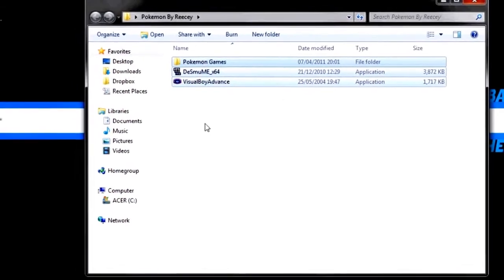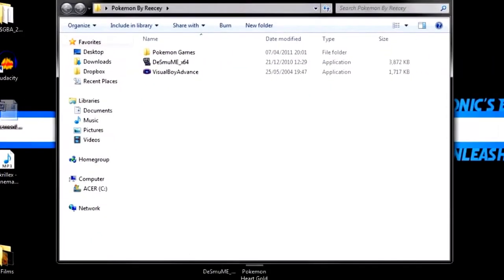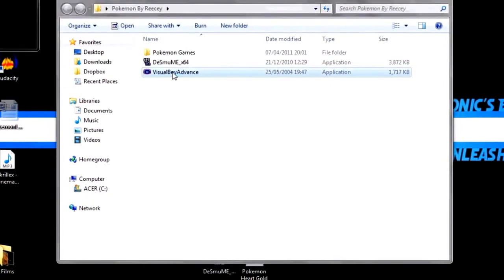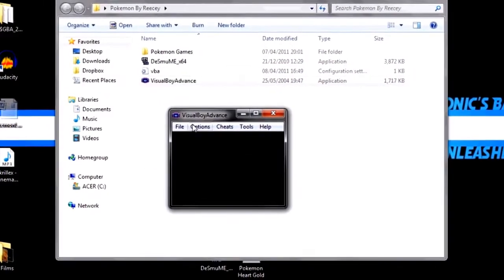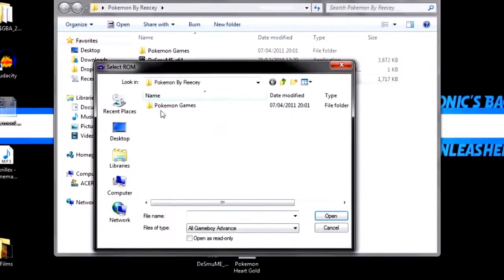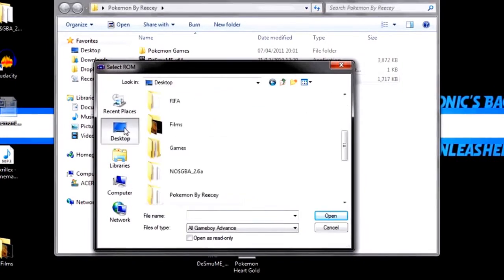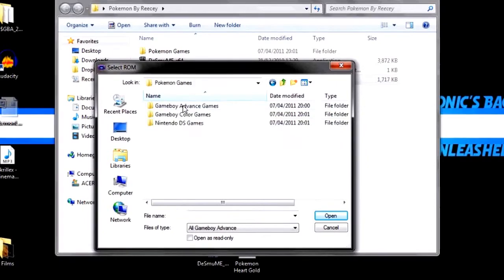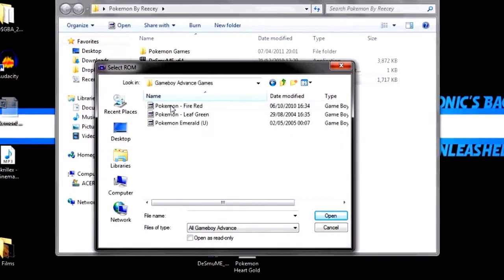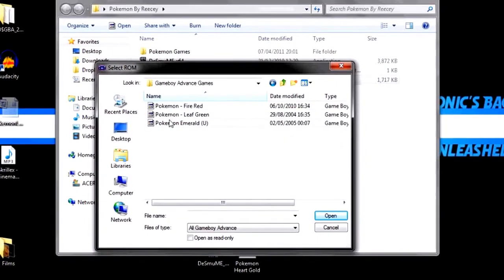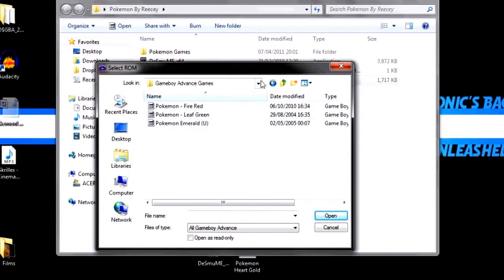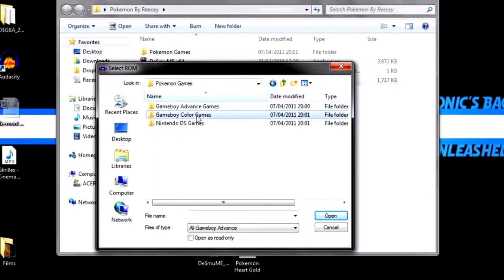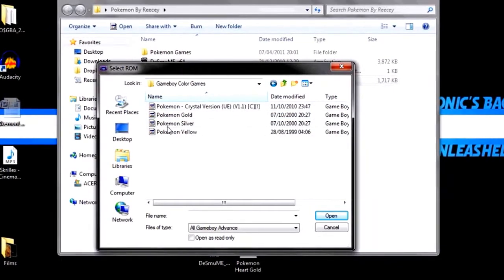You're going to do the Game Boy Advance first, I think we are. So we're going to click Visual Boy Advance, drag this down here. Click File and Open. It does play both Game Boy Advance and Pokemon Colour Game, yeah, Game Boy Colour Game, sorry. So we're going to start with, I believe I'm going to start with the Game Boy Colour Game. Yep, there we go.